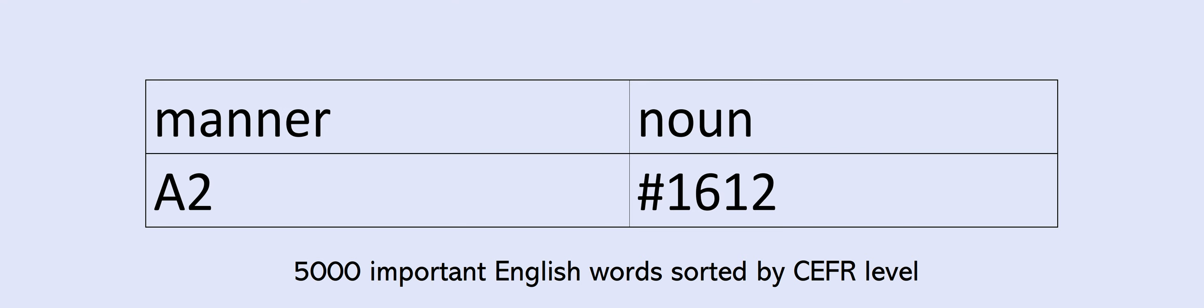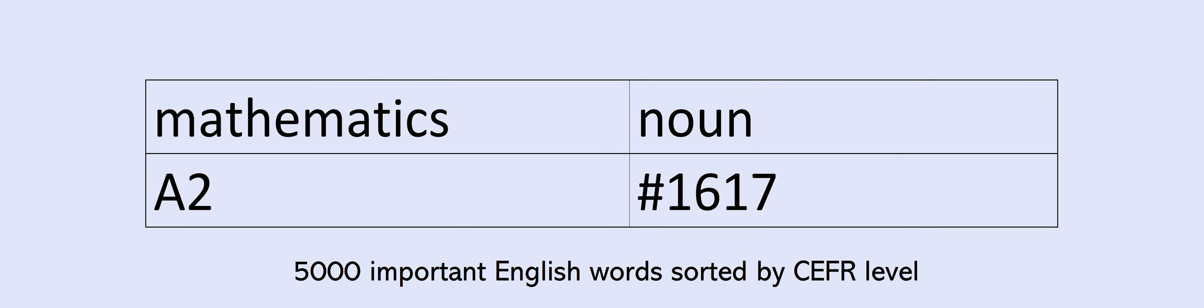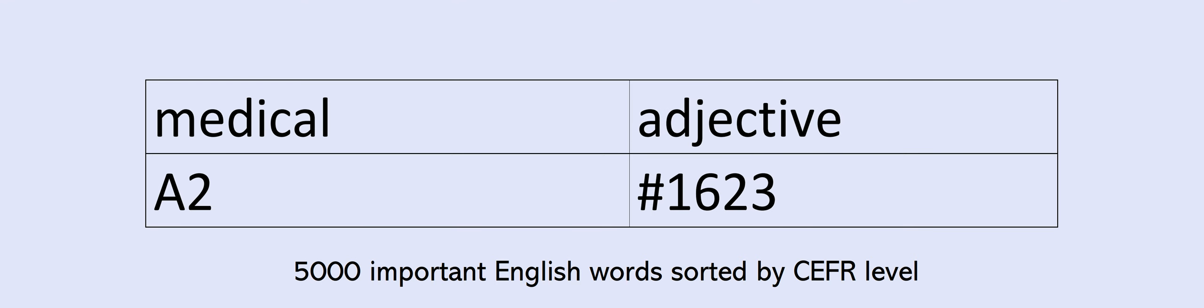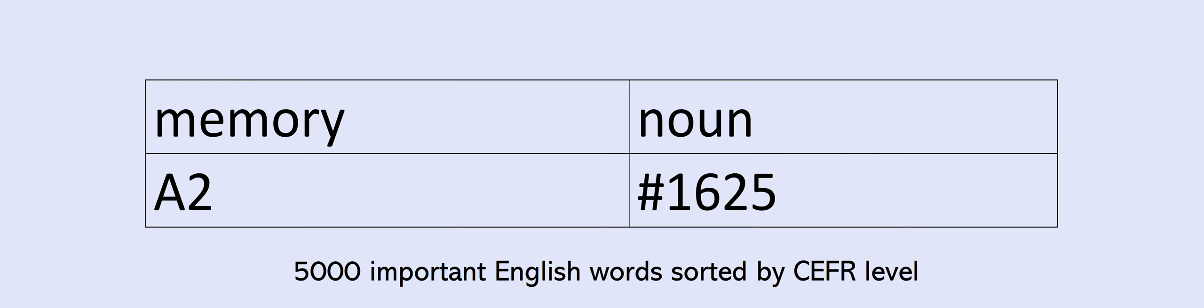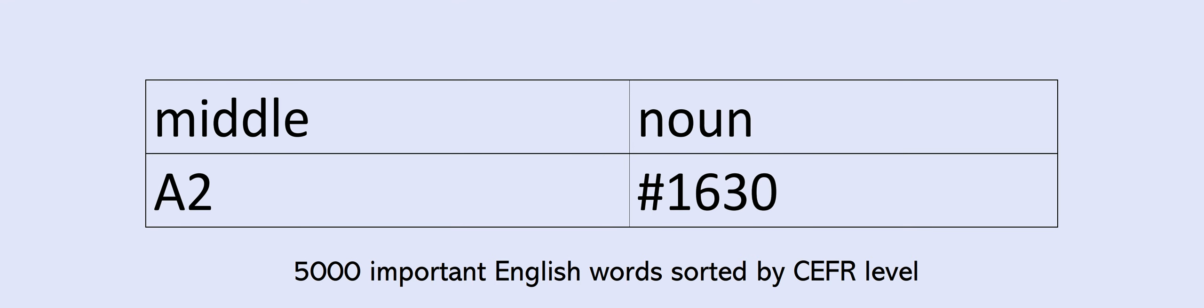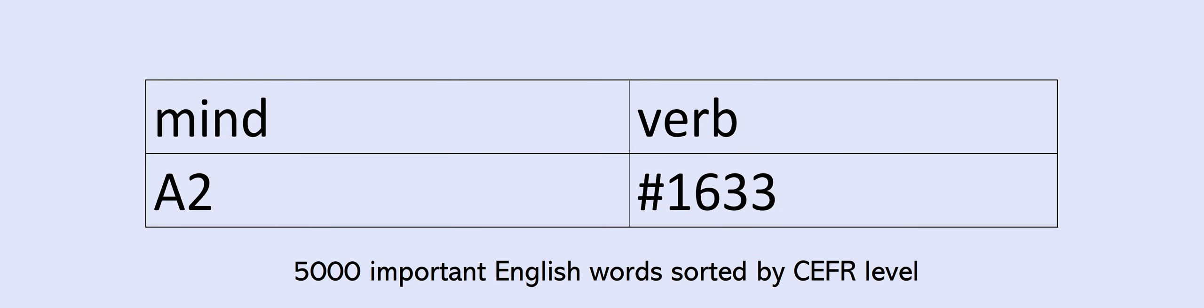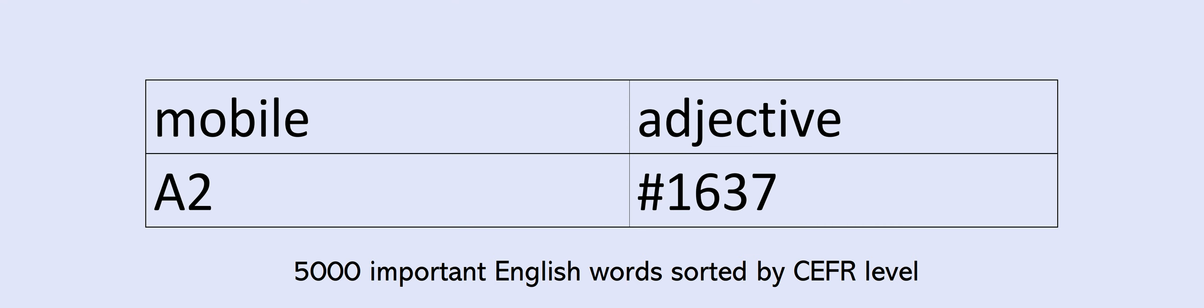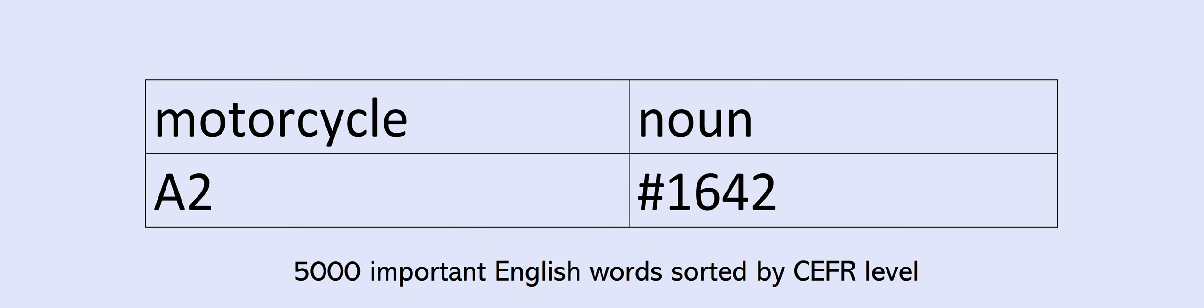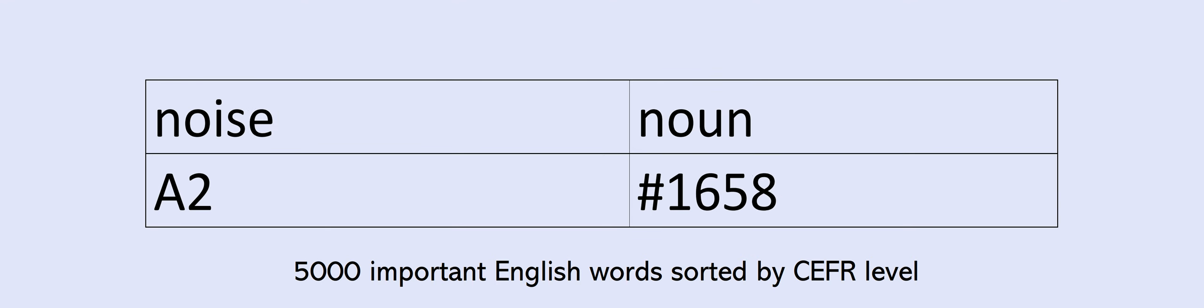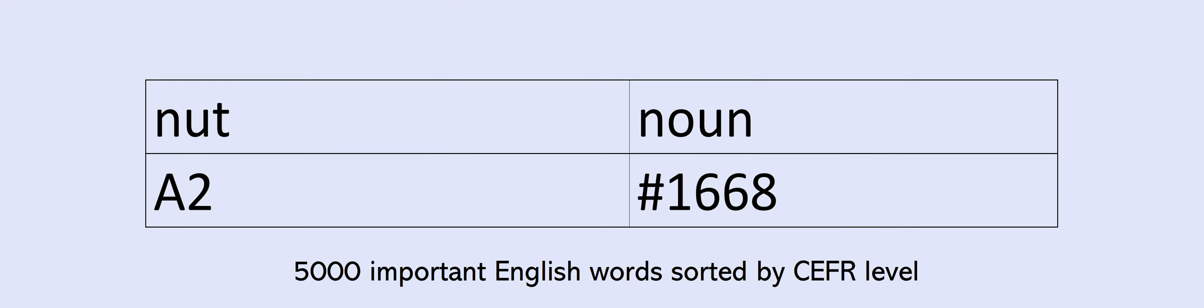narrow, national, nature, nearly, necessary, neck, need, neither, nervous, network, noise, noisy, none, normal, normally, notice, novel, nowhere, number, nut, ocean, offer, officer, oil, hunter, opportunity, option, ordinary, organisation, organise, original, ourselves, outside, oven, own, owner, pack, pain, painter, palace, pants, parking, particular, pass, passenger, past, patient, pattern, a, piece, penny, per, percent, perform, perhaps, mission, personality, pet, petrol, photograph, physical, physics